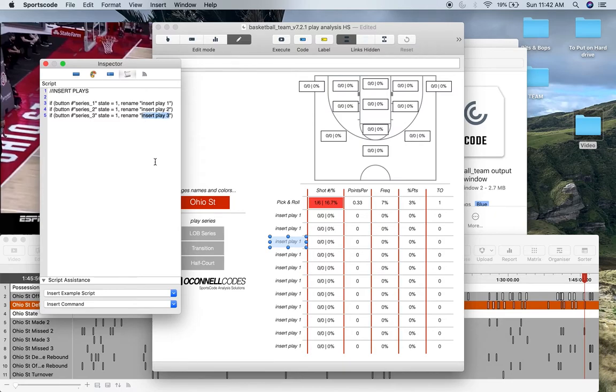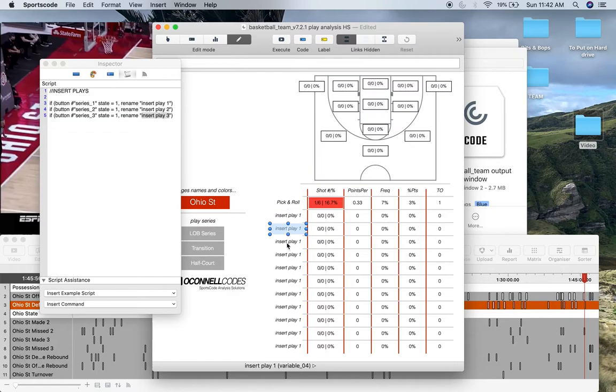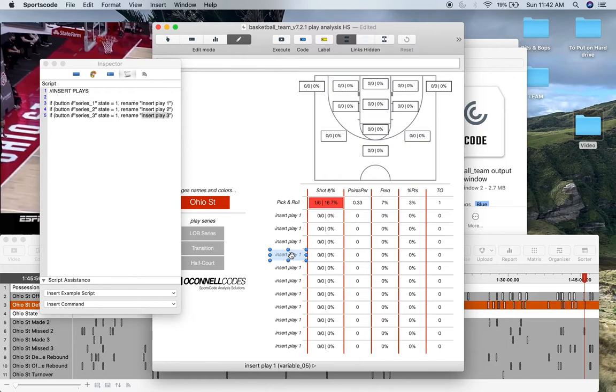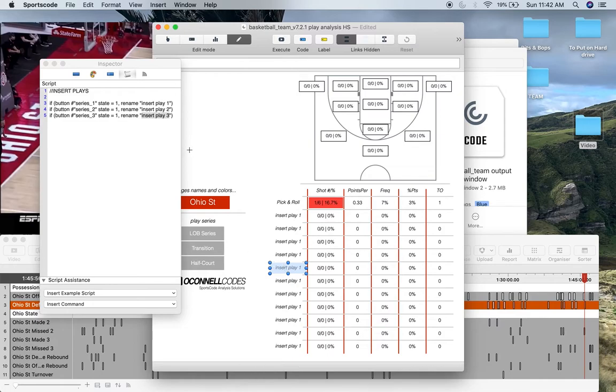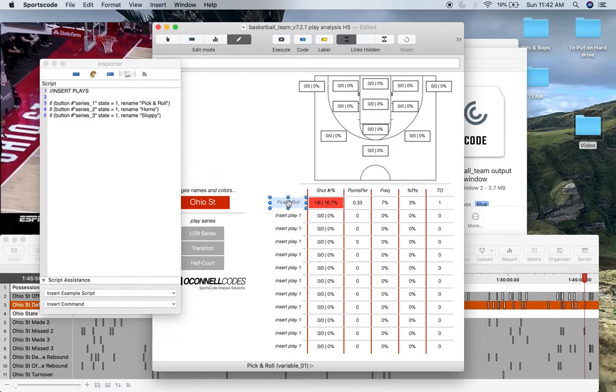And you do that with each one of these slots. So your out of bounds series is always going to be insert play one. Your transition series is always going to be in series two. And then your half court series is always going to be in this insert play three. And basically what that's going to look like, if I just put an example here, is it going to look like this.